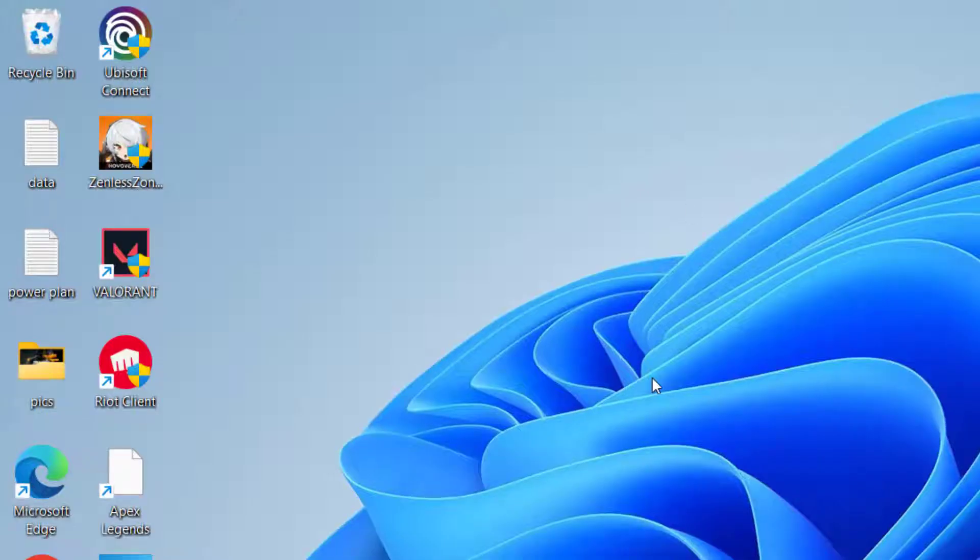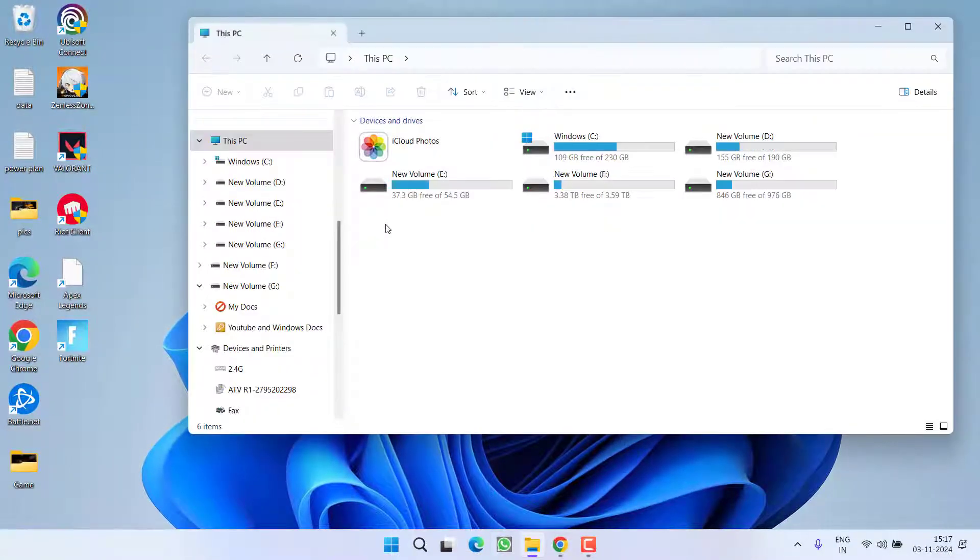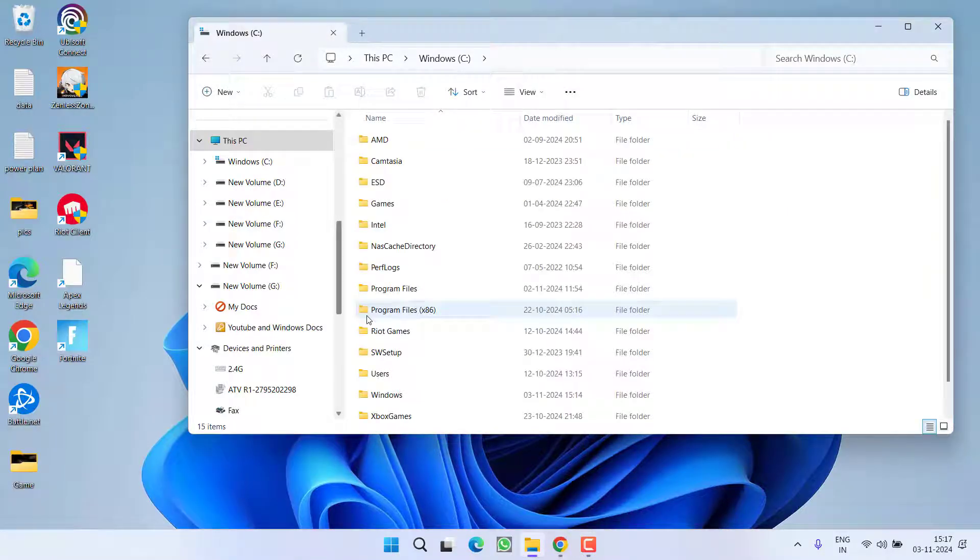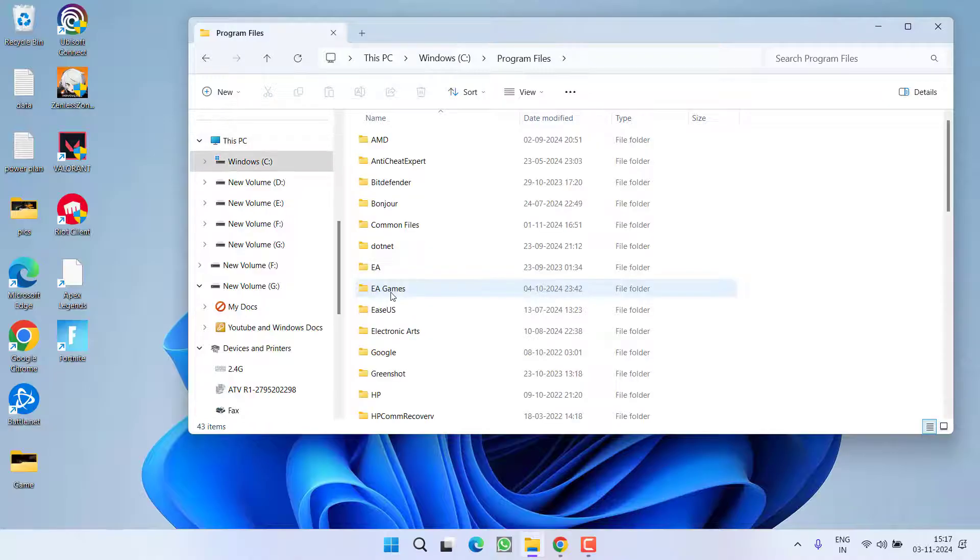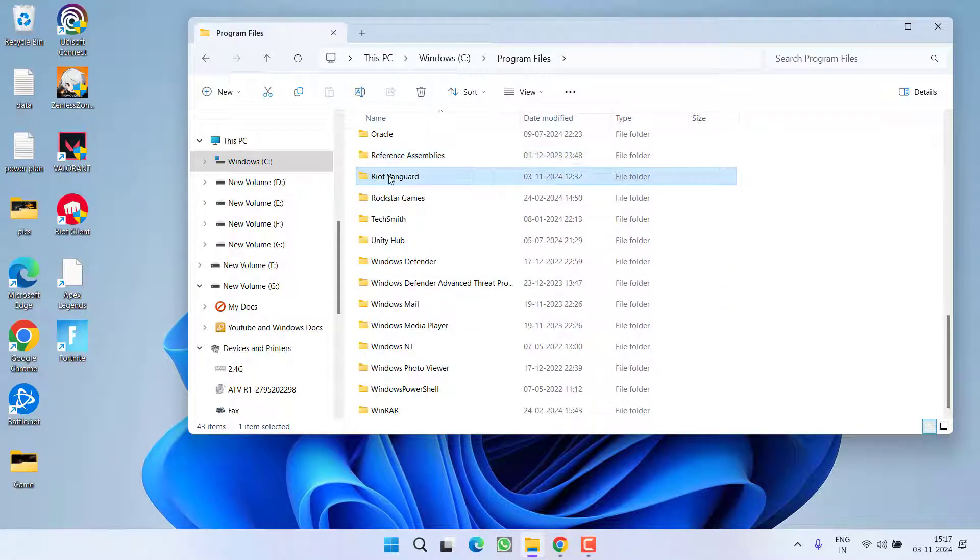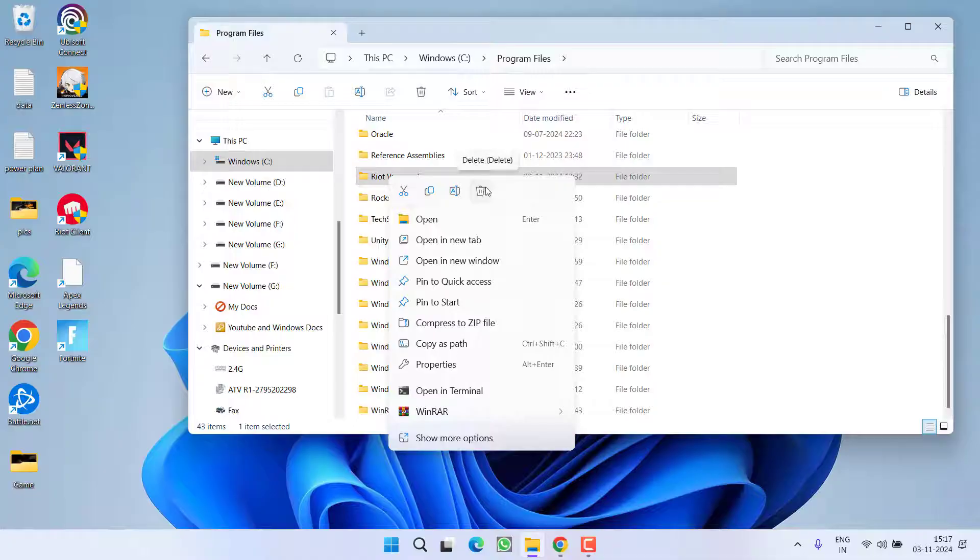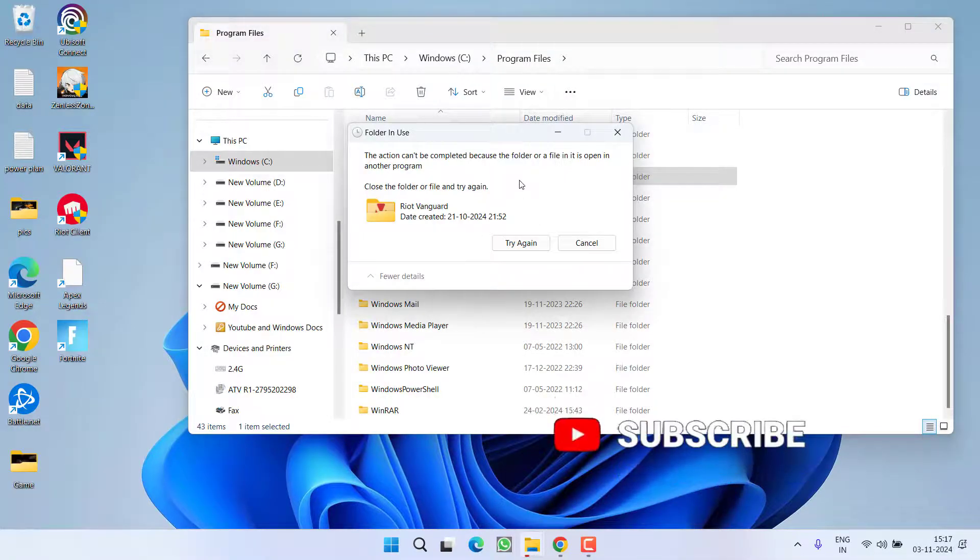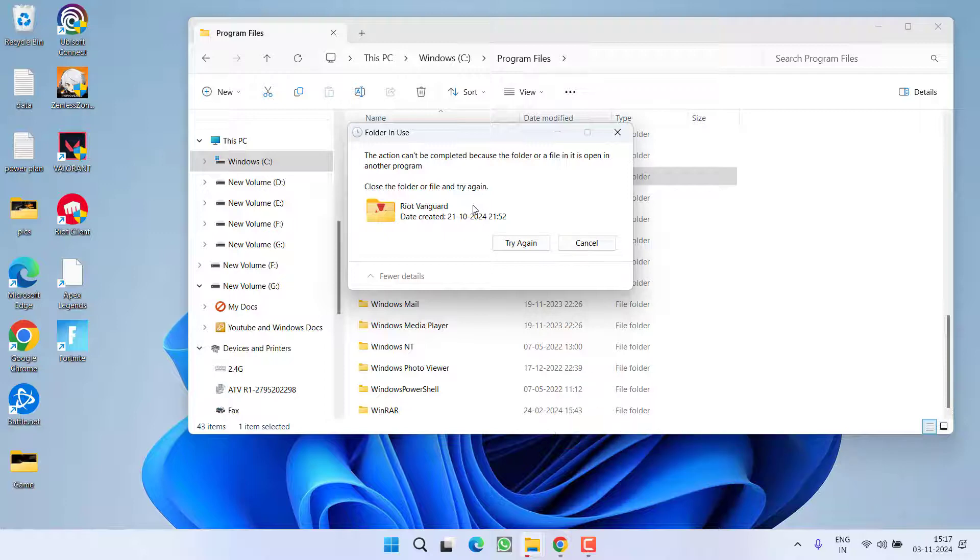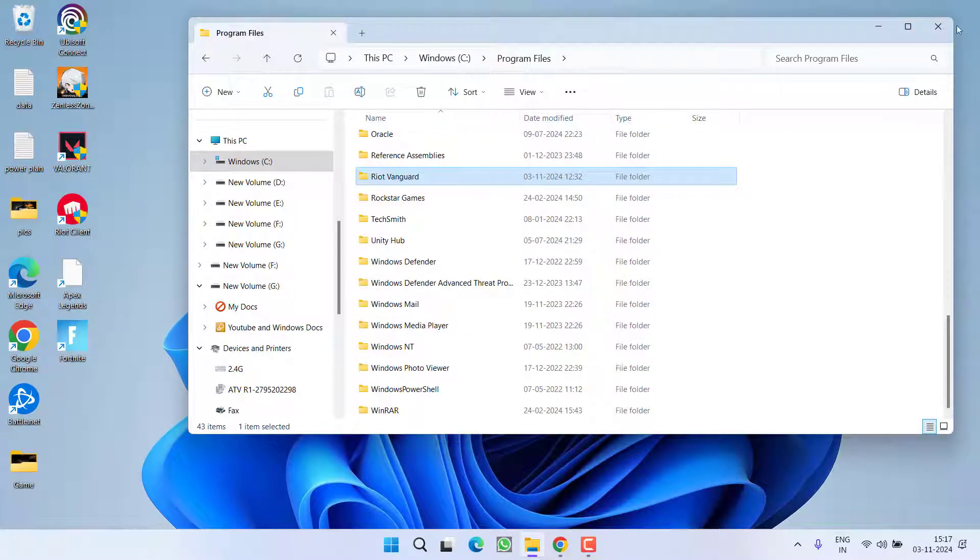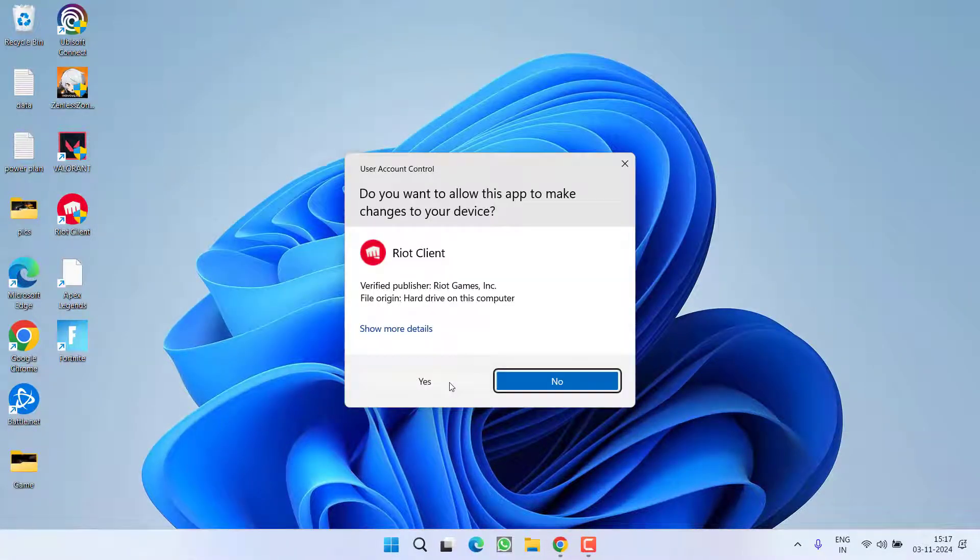Once both the commands are completed, make sure to restart your PC because restarting the PC is a necessary step, else it will not proceed. After restarting, head out to This PC, C drive, Program Files, and here find a folder with the name Riot Vanguard. Right-click on it and choose the option Delete. You can see I have not restarted my PC, that's why it doesn't let me delete the file. Restart your PC and delete this folder. After deleting, you need to relaunch your Riot Client.